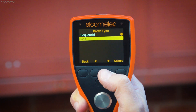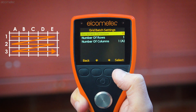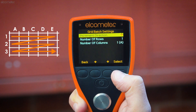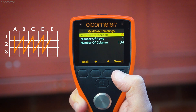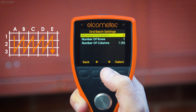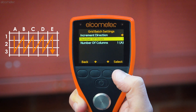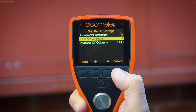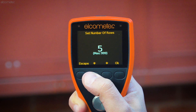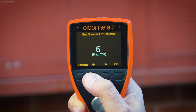First, select whether you want to take readings from left to right or top to bottom. Then select the number of rows and columns your grid has. So for our example, we have six rows and eight columns.